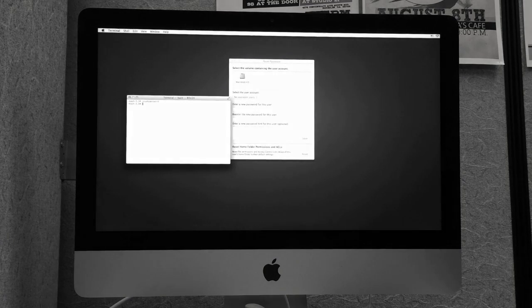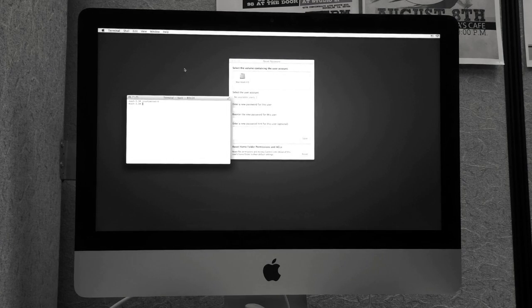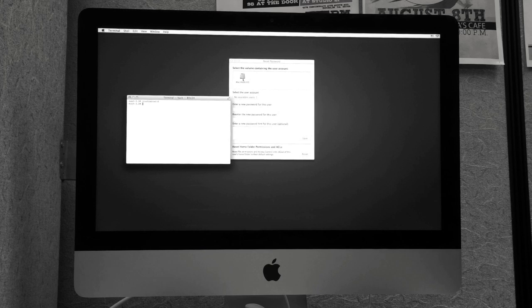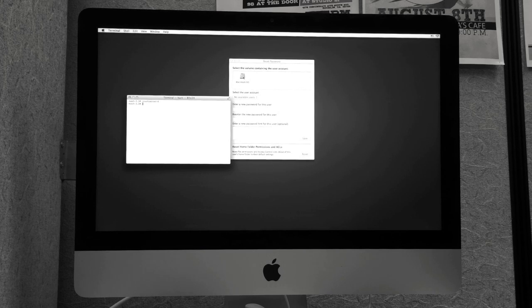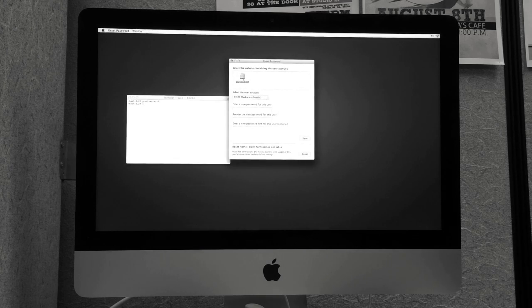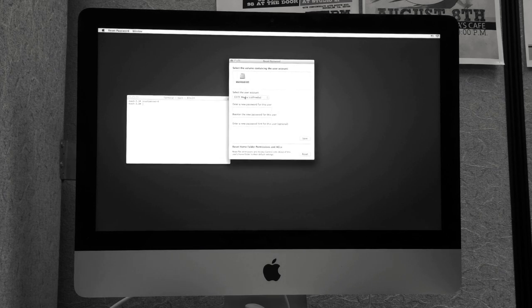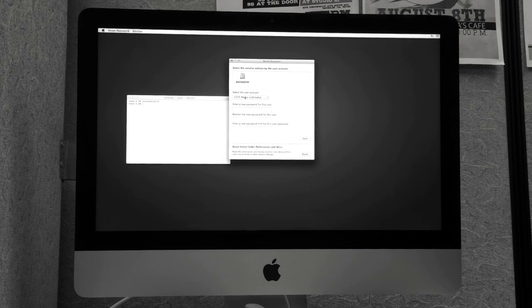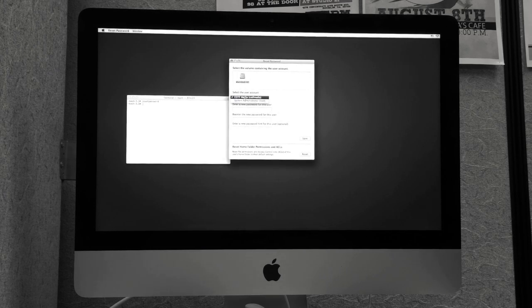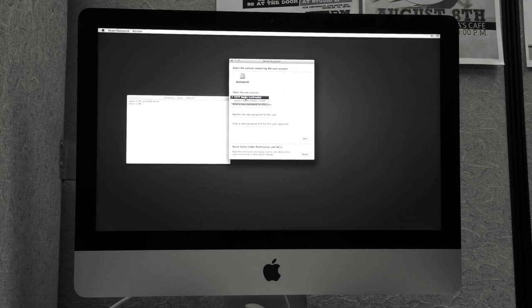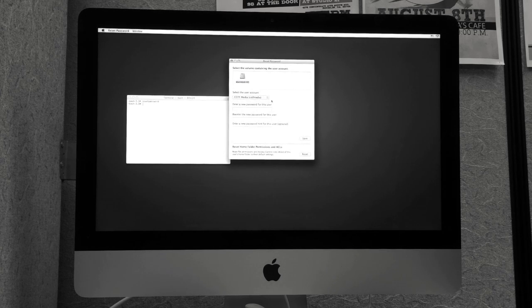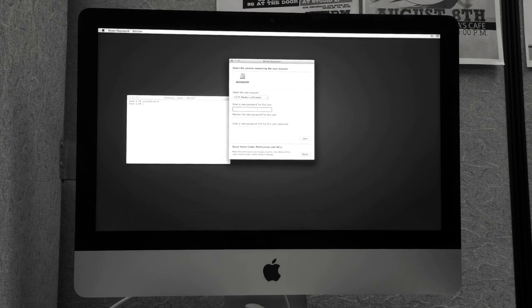Now, you select the drive, you select what user you want, and you type in your new password.